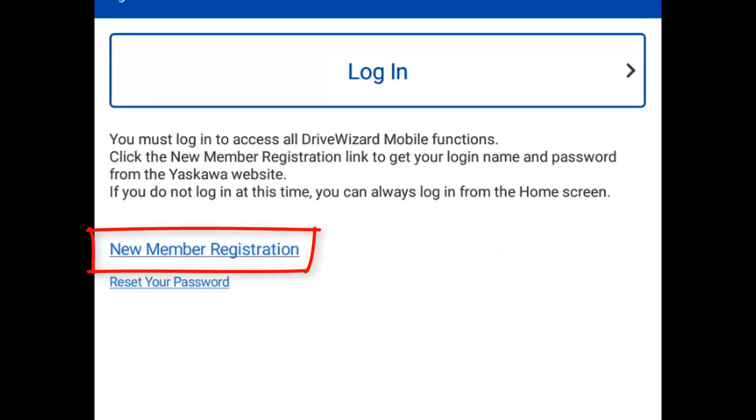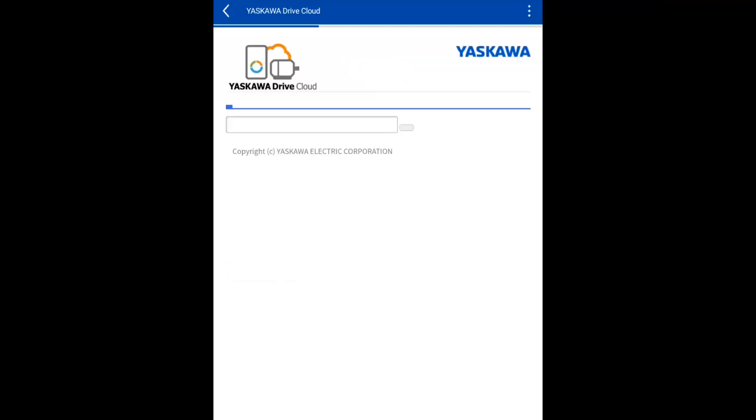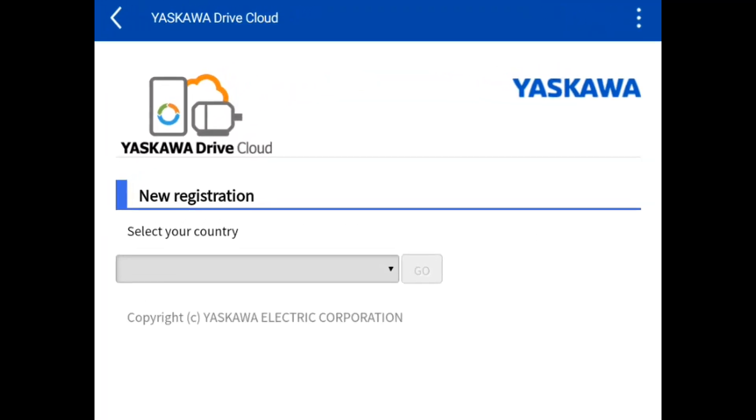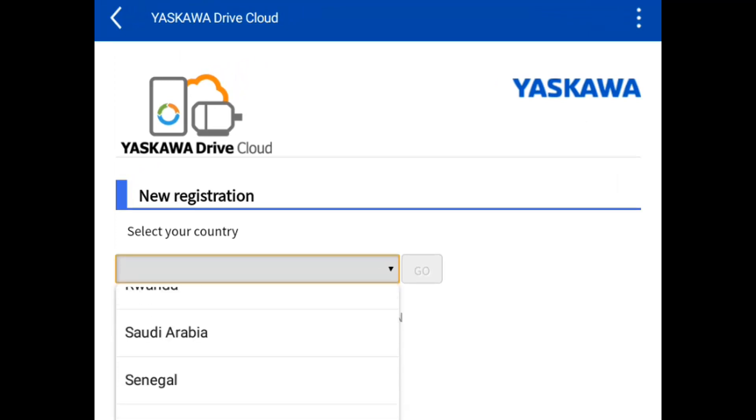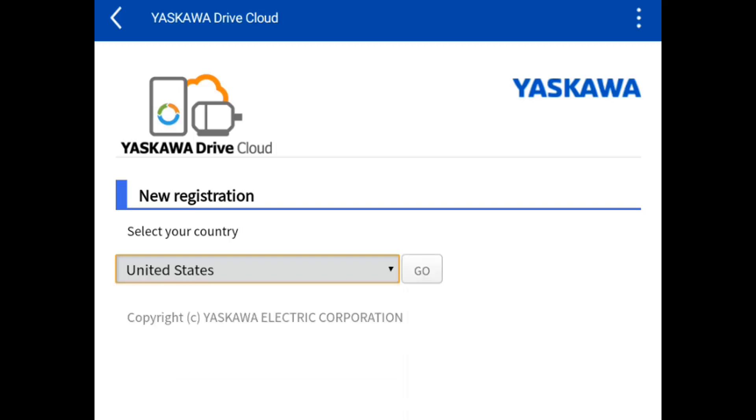Select New Member Registration. Select your country. You'll have to scroll down to select United States, and then click on Go.